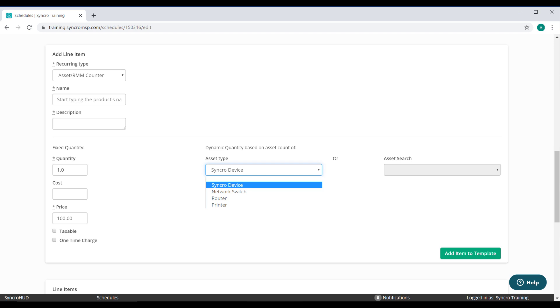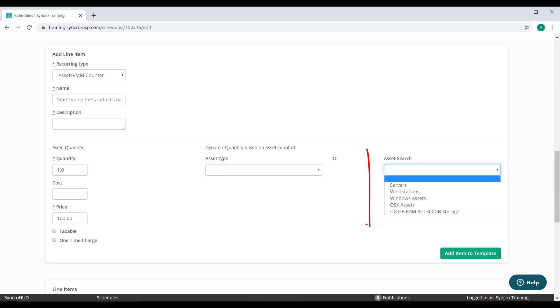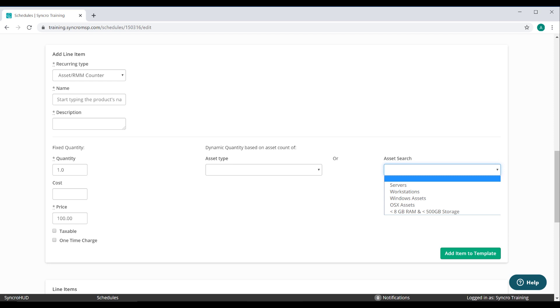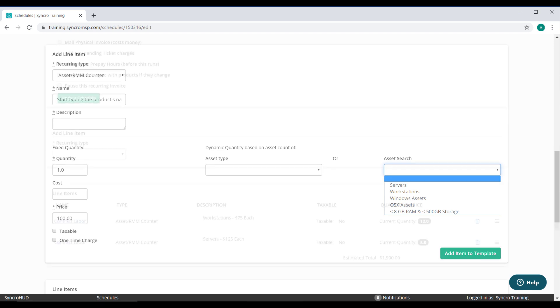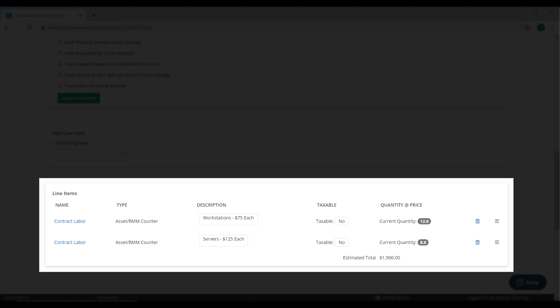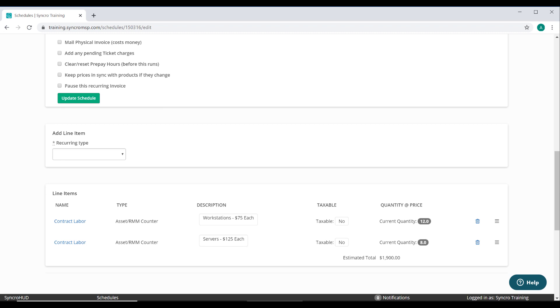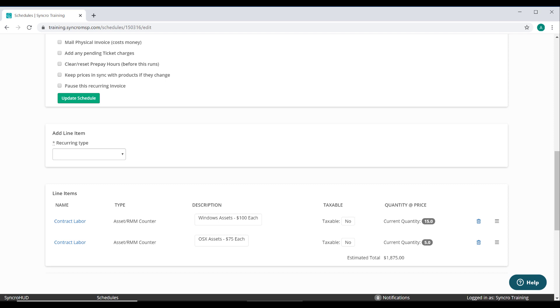Yeah, but what if I bill differently for servers than I do workstations? What if I bill differently for Windows machines versus Macs? What if I only want to bill for assets with less than 8GB of RAM, and that have hard drives smaller than 500GB? Okay, that last one is kind of stupid, but I'm not here to judge. I'm here to tell you that we can do it. All of it. And we do that by allowing you to bill against saved asset searches. There are literally thousands of possible combinations for billing this way in a dynamic fashion. Let's take the most obvious one, billing different rates for servers and workstations. So we'll simply add a line item for workstations at one rate, and we'll add a second for servers at a different rate. You could easily do the same for Windows versus Mac machines, or by using just about any other criteria you could possibly come up with. This is billing automation at its finest.